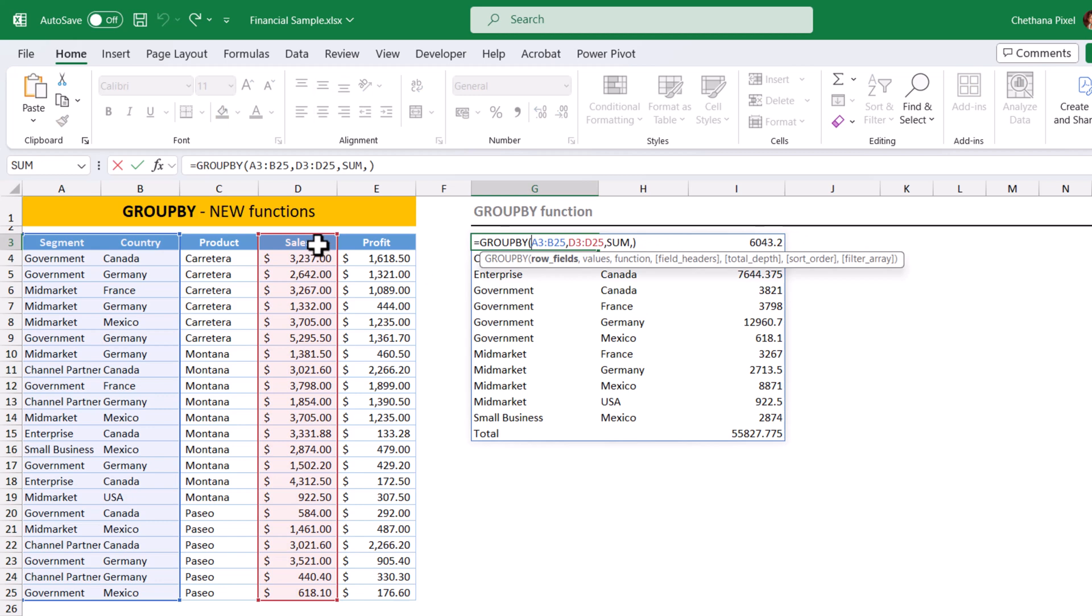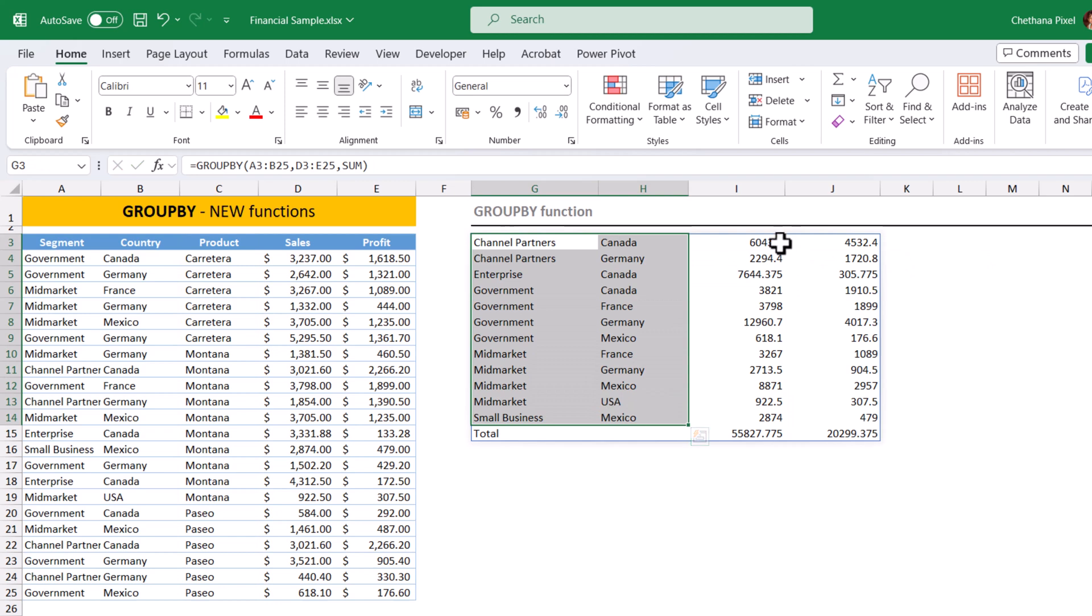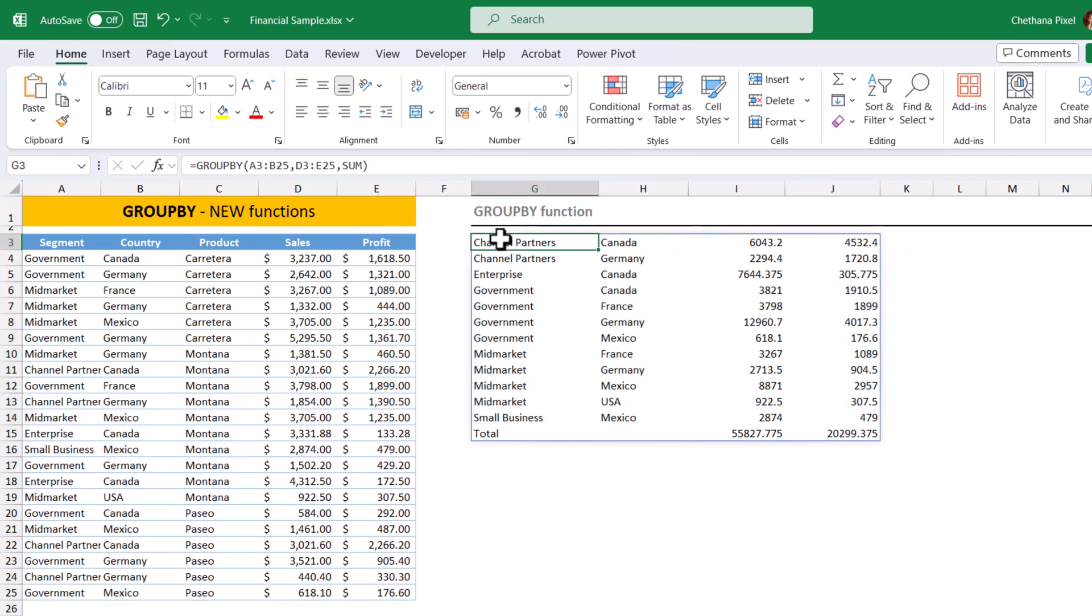Similarly, we can also include the measures more than one column. Here I am going to include sales and profit, hit enter. In the output, we have got two categorical columns and two measures. Here if you look at the output, we don't have the headers.